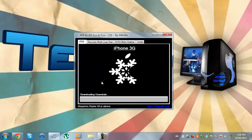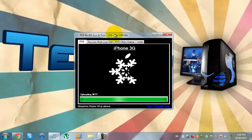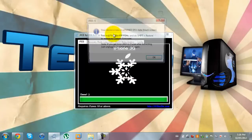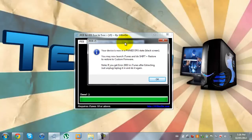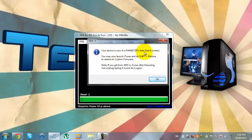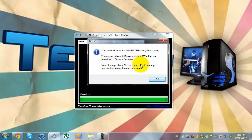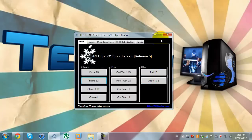Now it's just uploading the stuff. And soon enough, your device will go into DFU mode. Now iReb comes up with this. It says, your device is now in upon DFU state, black screen. You may now launch iTunes and do shift plus restore to restore to a custom firmware. That's exactly what I'm going to do right now.